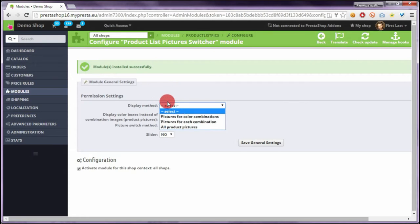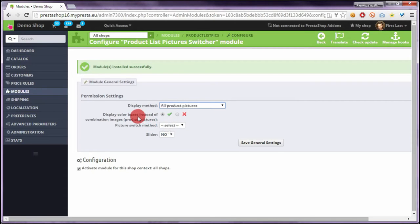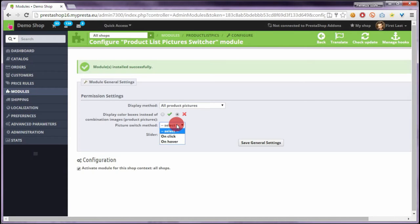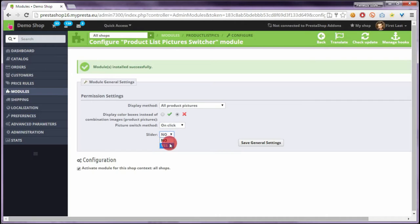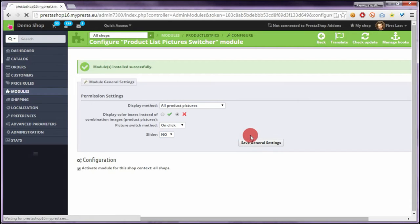On this page we can define some options related to the module, like the display method. We can also choose an option to display color boxes instead of product images, and we can select whether we want to change the product picture with an on-click method or with an on-mouse-over method — we will select the on-click method. We can also define here if we want a product slider or not, before saving the configuration.